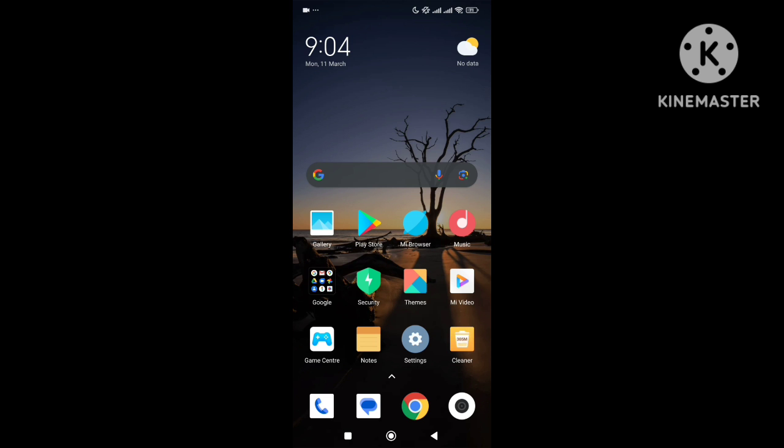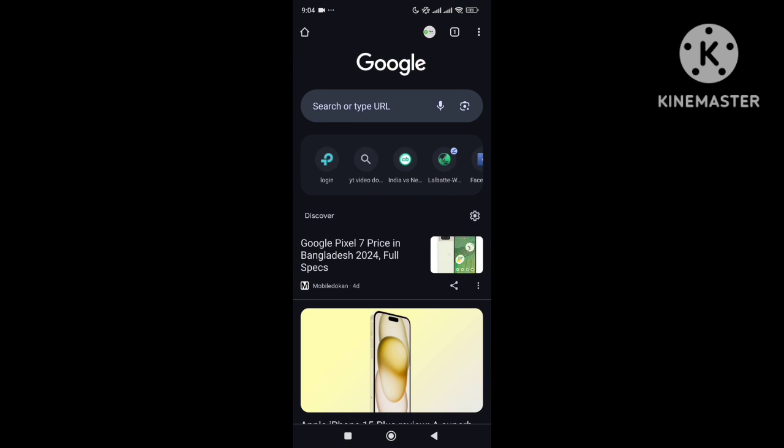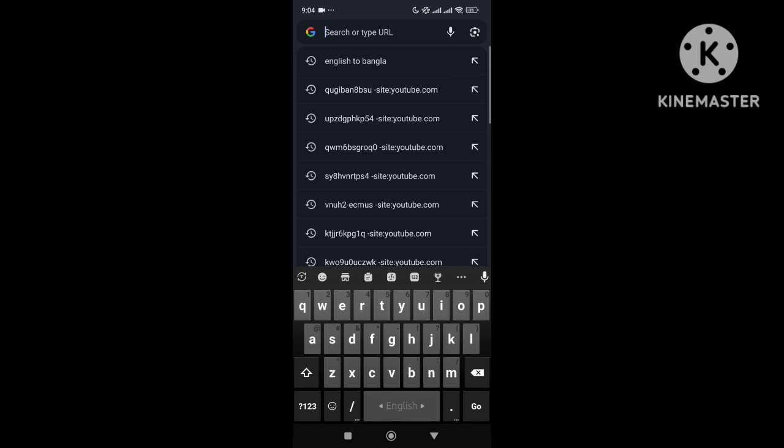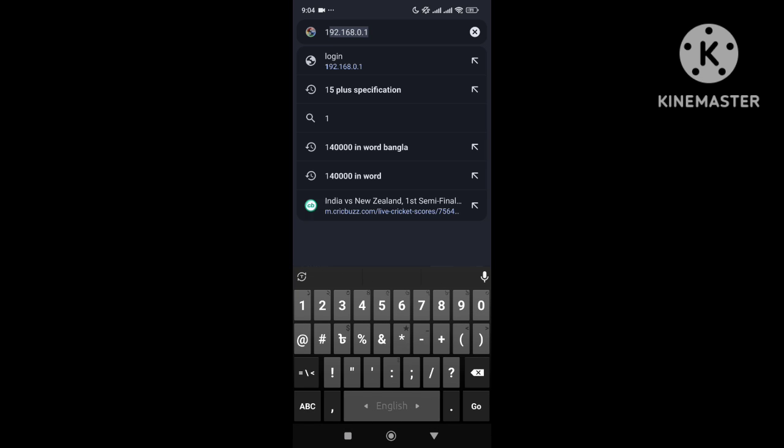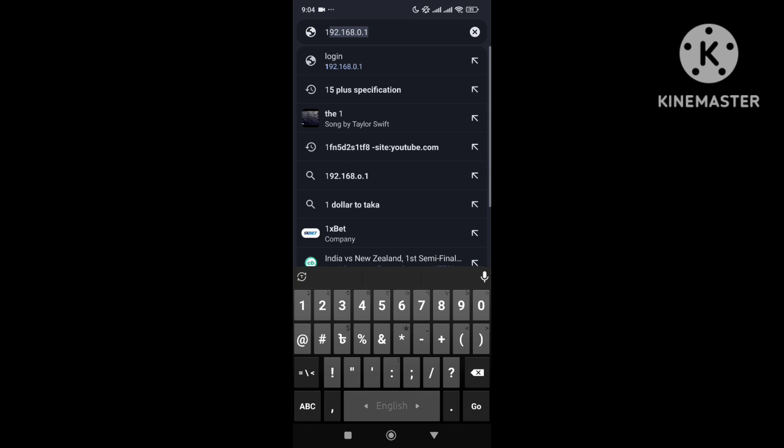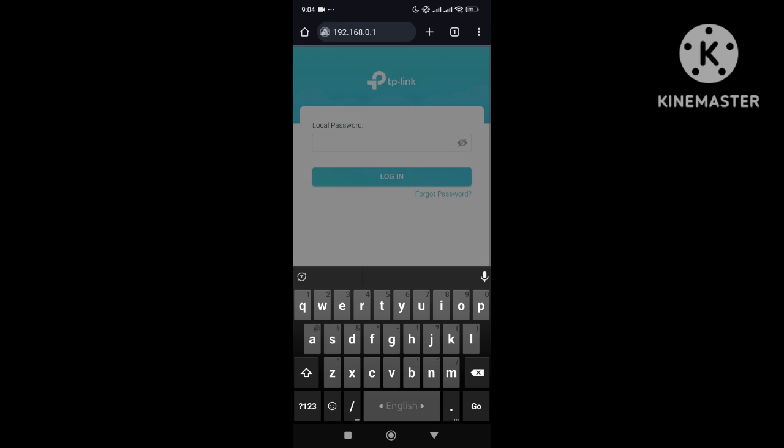need to open any kind of browser. I'll open my Chrome browser, then go to the search bar and type 192.168.0.1. I just need to type it if you are using a TP-Link router, and then hit the enter